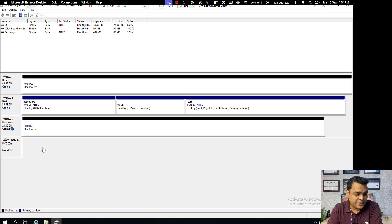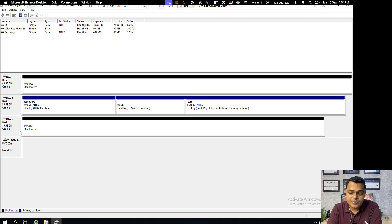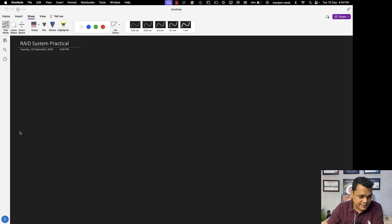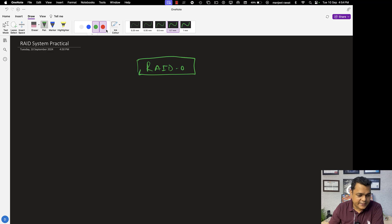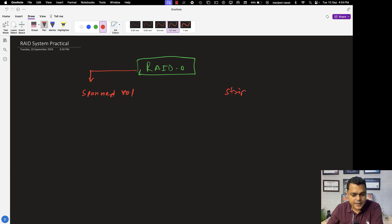We have successfully added two different hard disks. Both show as unallocated and unknown — right-click and make them online, then initialize the disk. Make sure you put it into the GUID Partition Table (GPT) format. Now Disk 0 and Disk 2 are available, and using these two hard drives I'm going to create a spanned volume and a striped volume, which are both part of RAID 0.